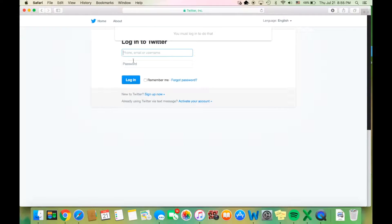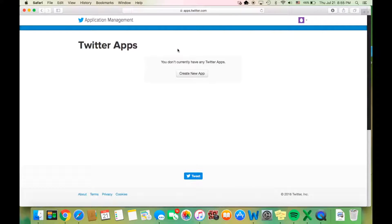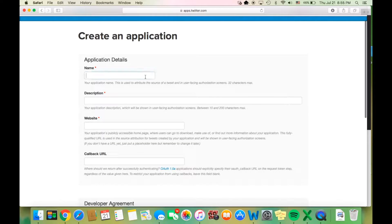You will then need to sign in to your Twitter account. You will be brought to the application management page, where you should click the button that says "Create New App". The first thing you do here is name your application. This should be a name that will help you keep track of your data — for example, Computational Social Science Lab.